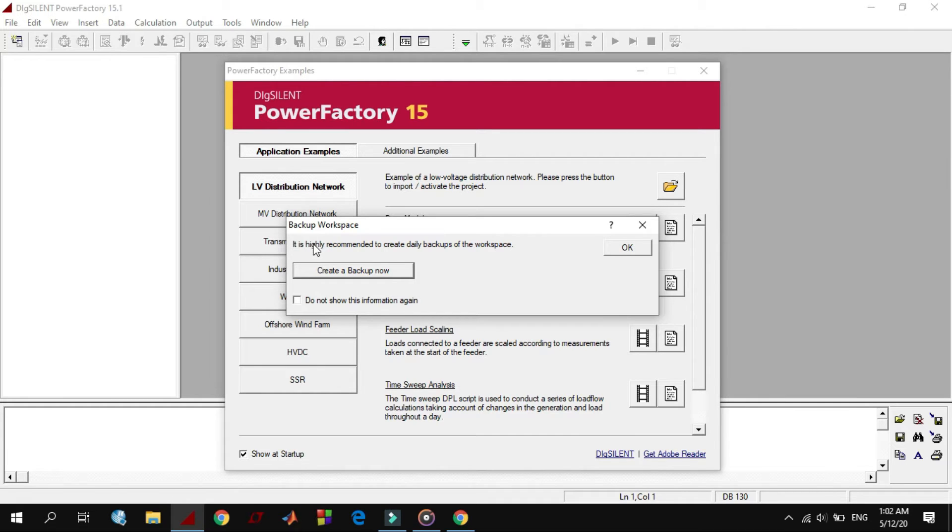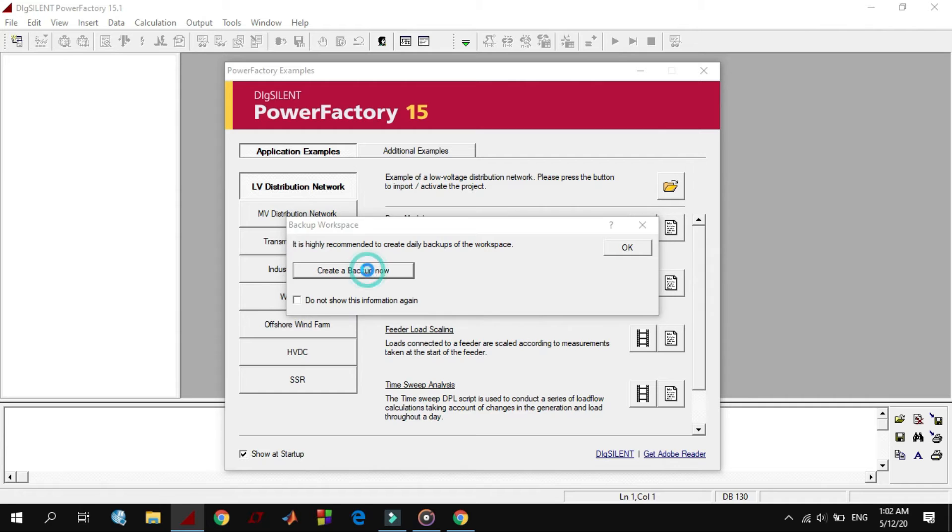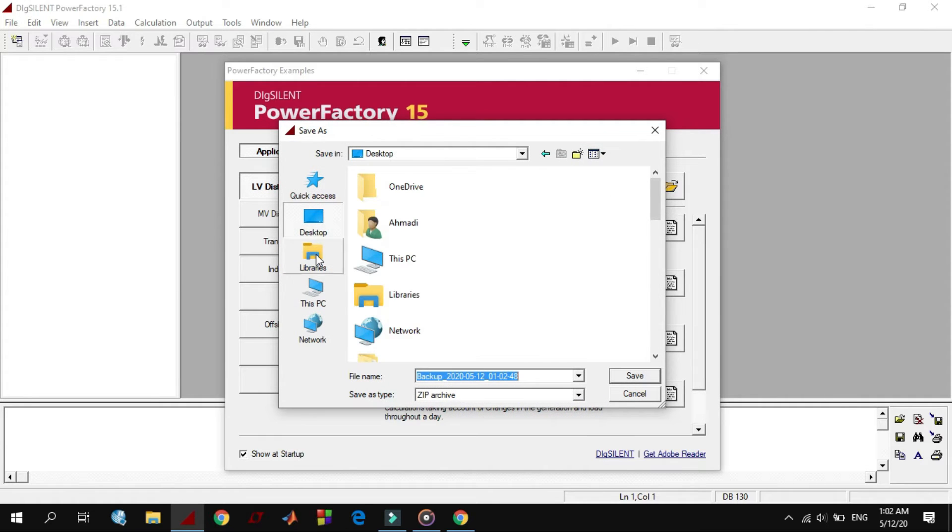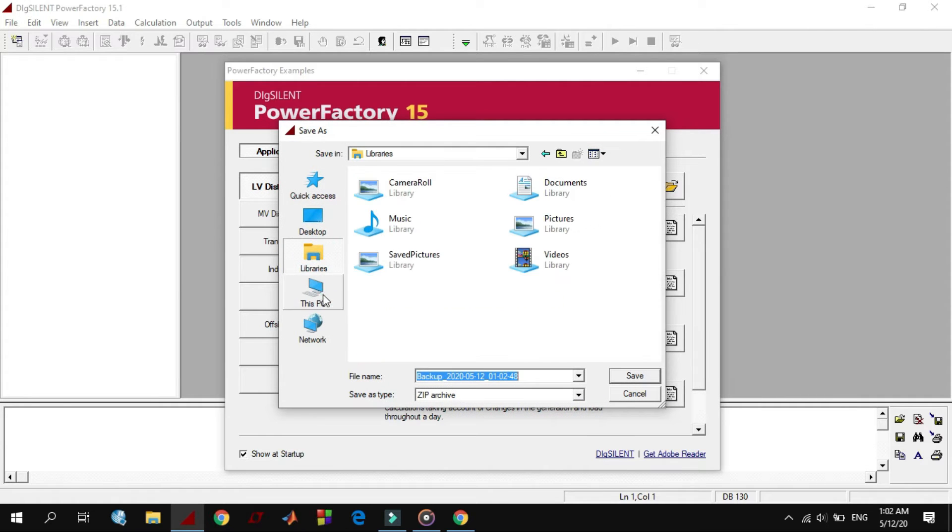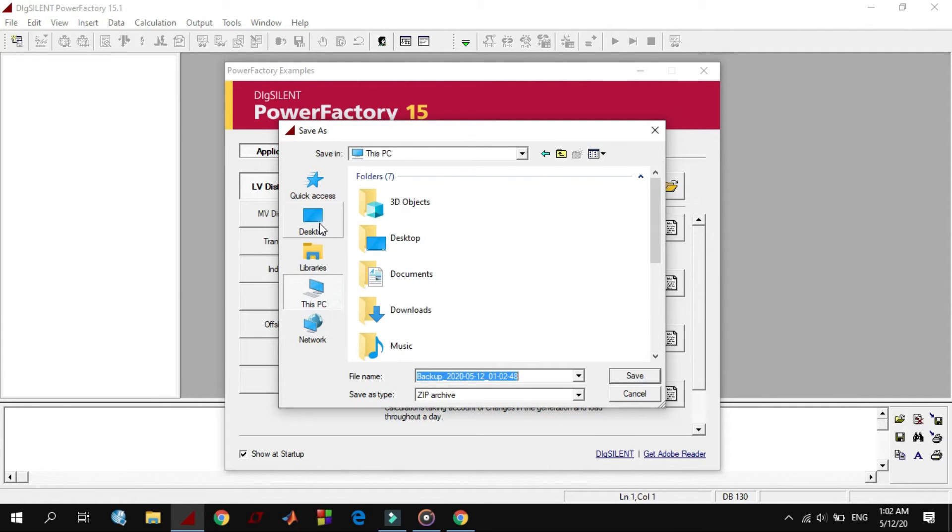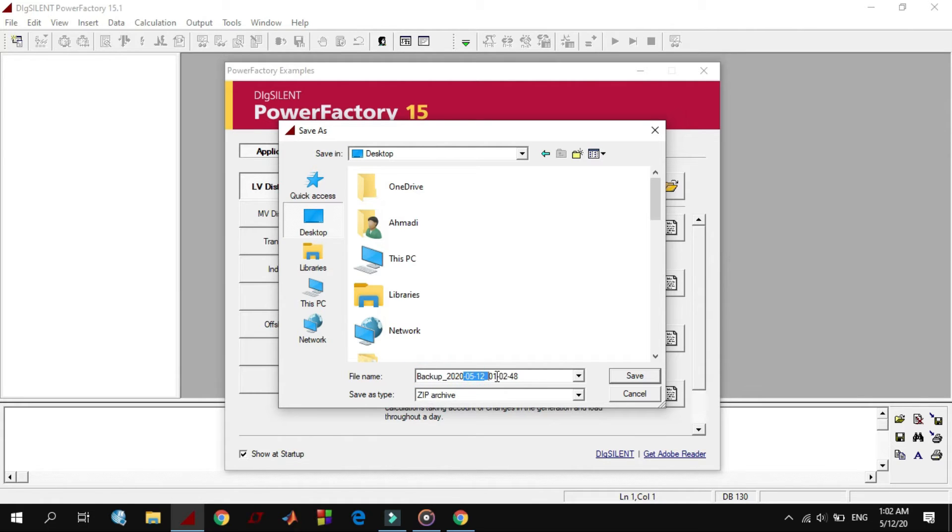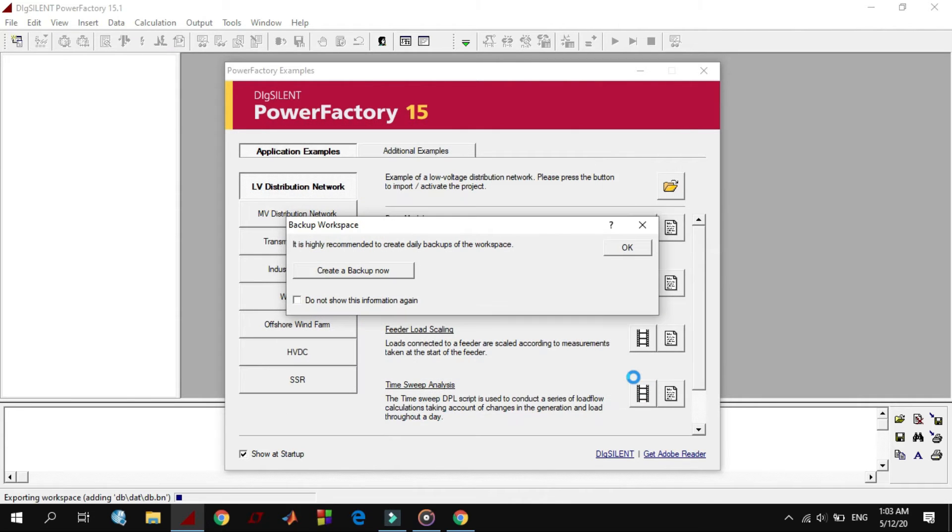So it is highly recommended to create daily backups of the workspace. Create a backup so you can save it to any directory that you want. The naming process is as following: starting from year, month, day, and the hour that you want to take the backup, then click save.